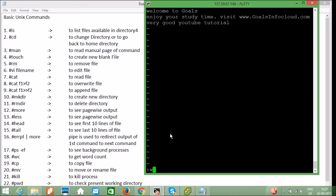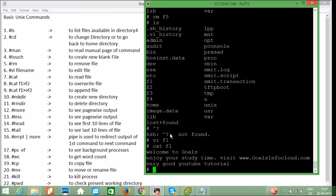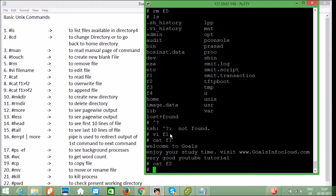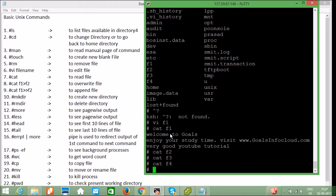Save the file by pressing Escape, then colon, then `wq!`. To read this file, use `cat f1`. You can see: "Welcome to Goals, enjoy your study time, visit www.goalsinfo cloud.com, and very good YouTube tutorial." Running `cat f1 f2` — f3 and f4 are blank files.